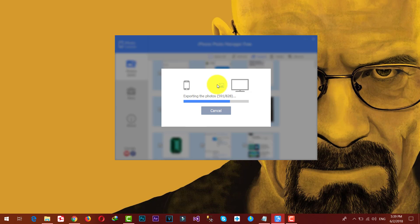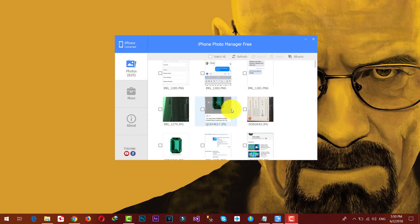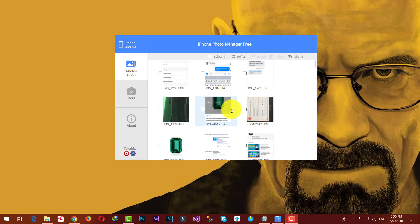Okay, now you can see photo exported successfully. Free version of the software, you can only transfer photos from your iPhone to PC. In order to import or export other things, then you have to purchase the software. Just click on More and you will find more information by clicking on this link.